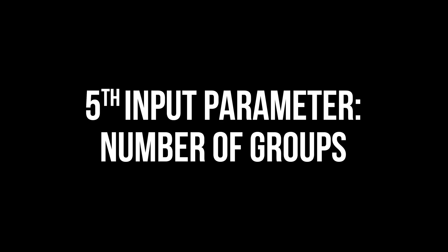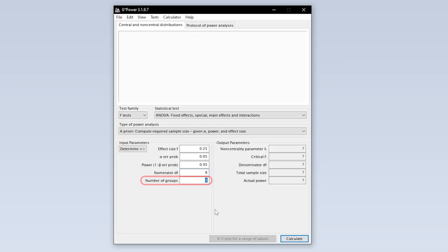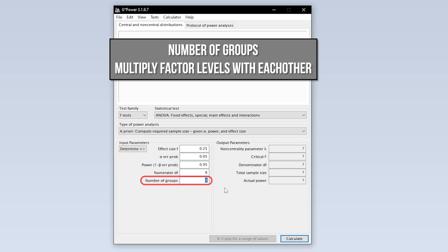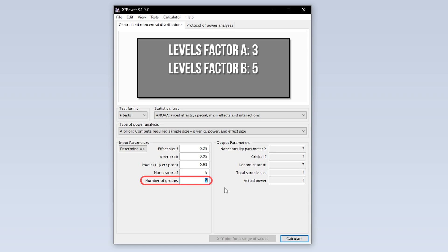The fifth and final input parameter is the number of groups. In a two-way ANOVA, this should be pretty obvious. Multiplying the levels of the two factors with each other results in the number of groups. To stay with the example, factor 1 with 3 levels and factor 2 with 5 levels multiplied with each other results in 15 groups.